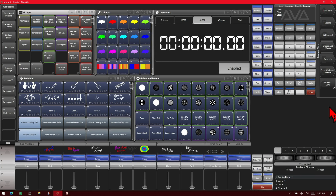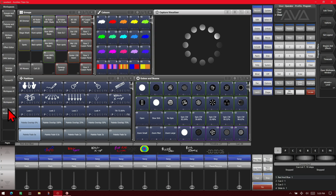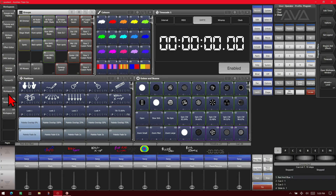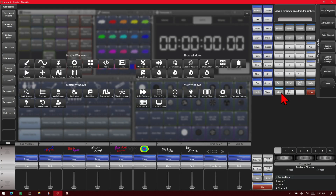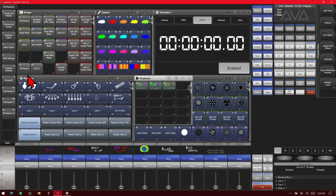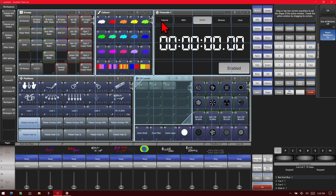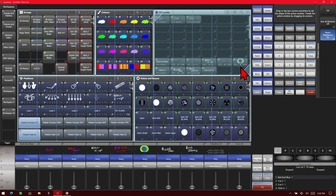Let me get these different workspaces up. Let's say on this one, instead of having my timecode window open here, I want my playback window open. So what I'm going to do is go ahead and press the Open/View key twice and select my playback window, and then put it where I want, which is right here.